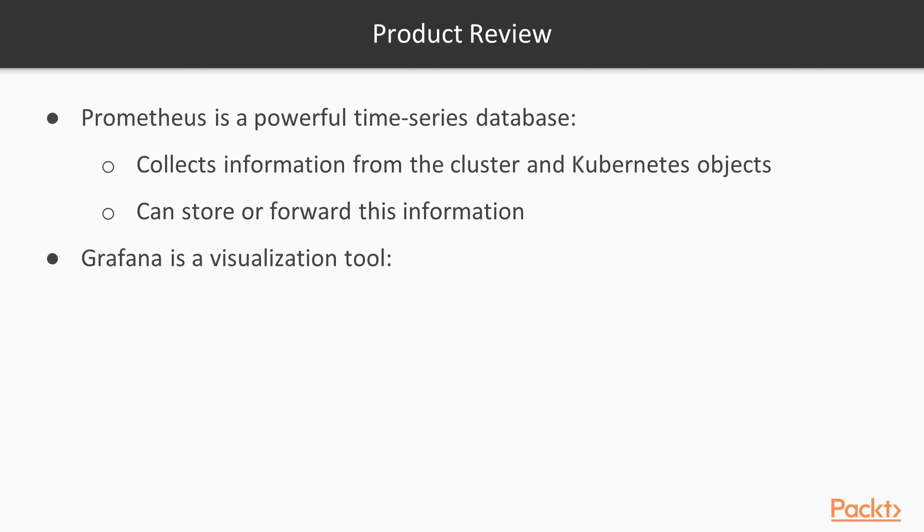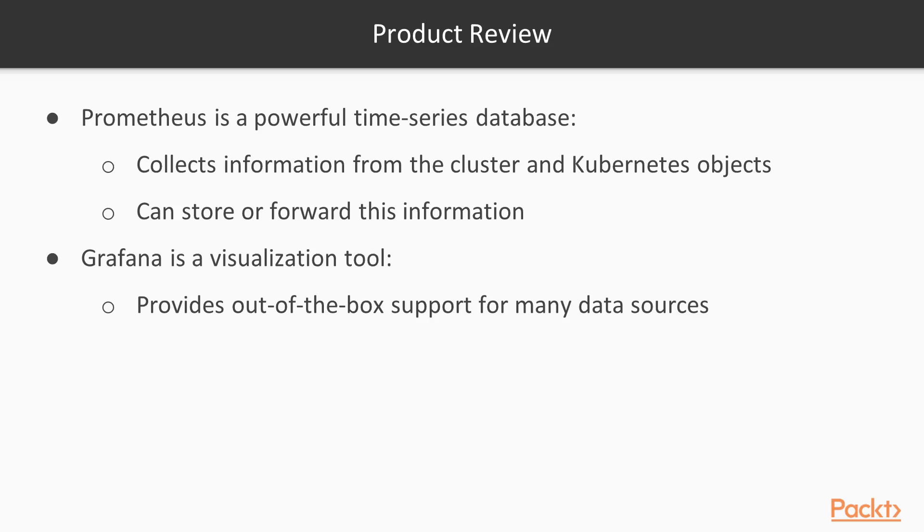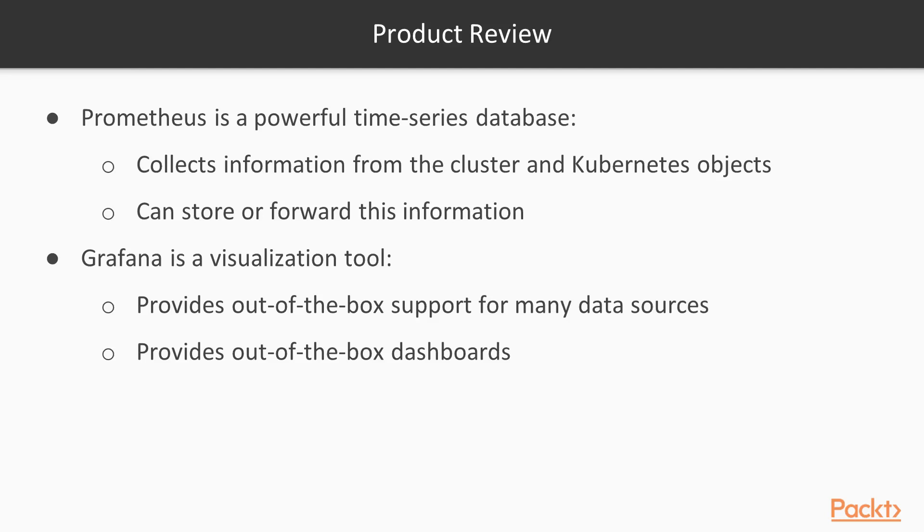Grafana, on the other hand, is a visualization tool. It provides out-of-the-box support for many data sources, Prometheus being one of them. It provides out-of-the-box dashboards as well, with the ability to pull in different Prometheus dashboards and other packs of dashboards based on data source.